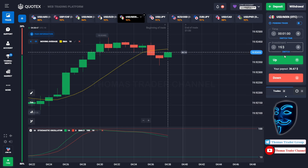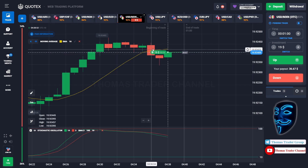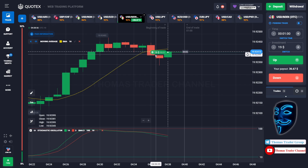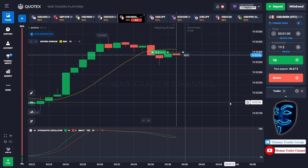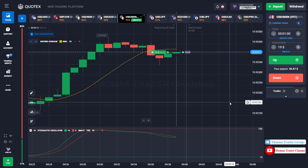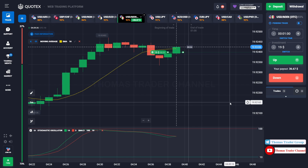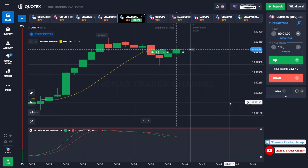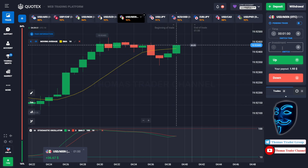Let's change our investment to $19. We can still open buy for one minute. Like I said before, when the market touches the moving average line, the market will make a rebound and it will continue the bullish trend. Let's prove it and wait till the end of our trade. We made a right prediction — we made a profit of $36.